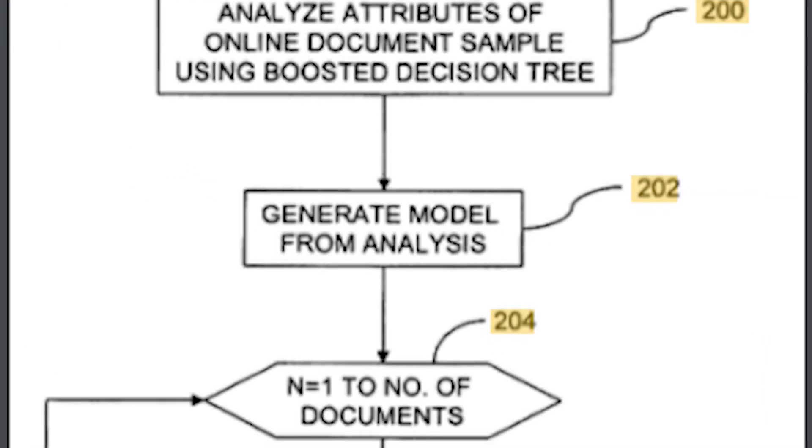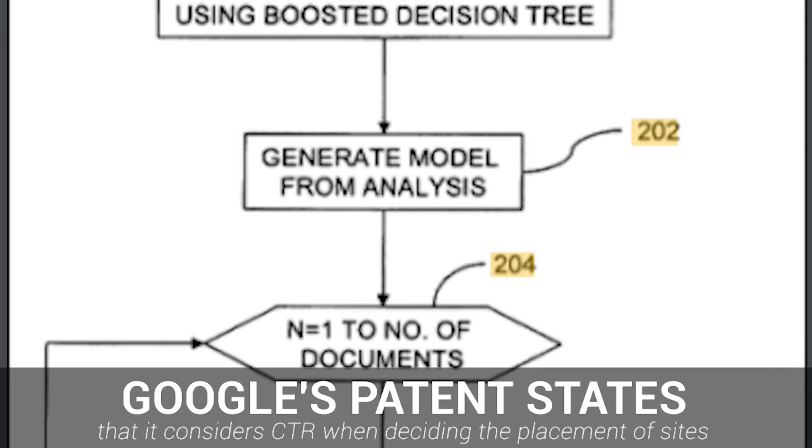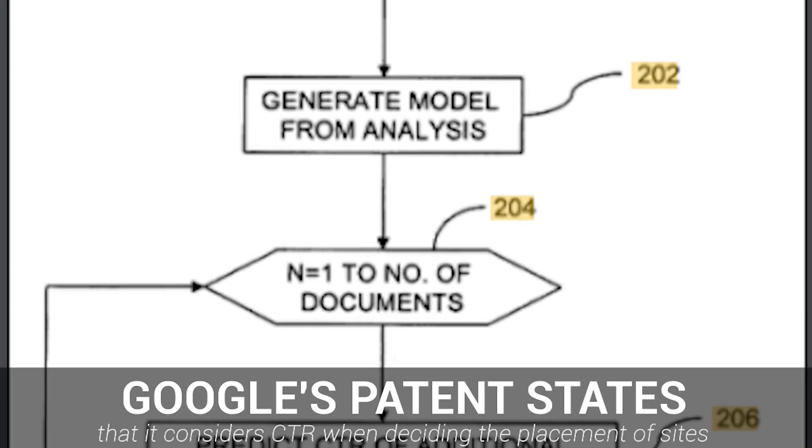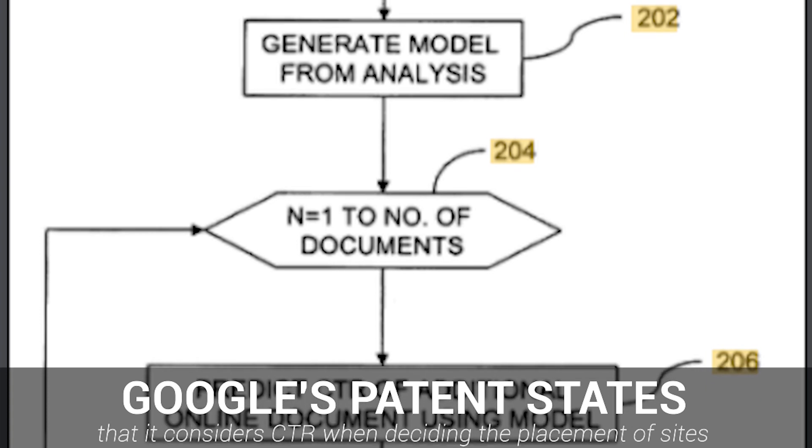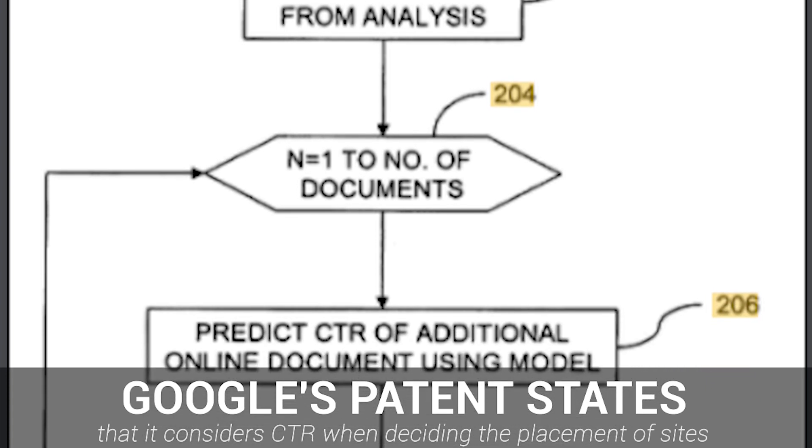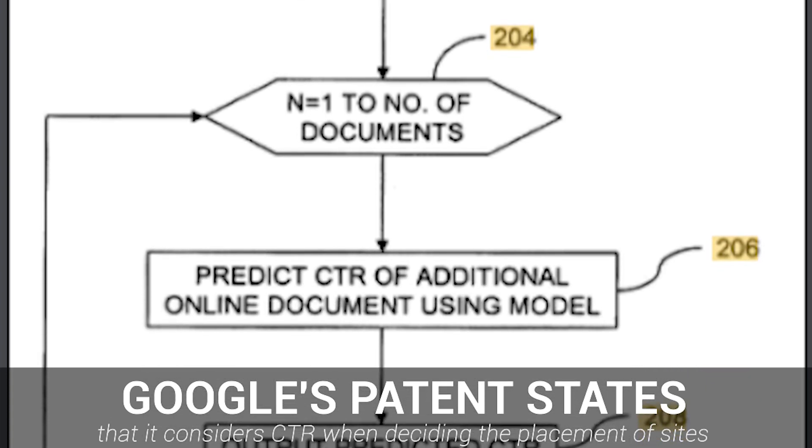In fact, Google's patent even states that it considers click-through rate to be a ranking factor when choosing what to rank, so having engagement signals being sent to your property can really help improve your rankings within the SERPs.